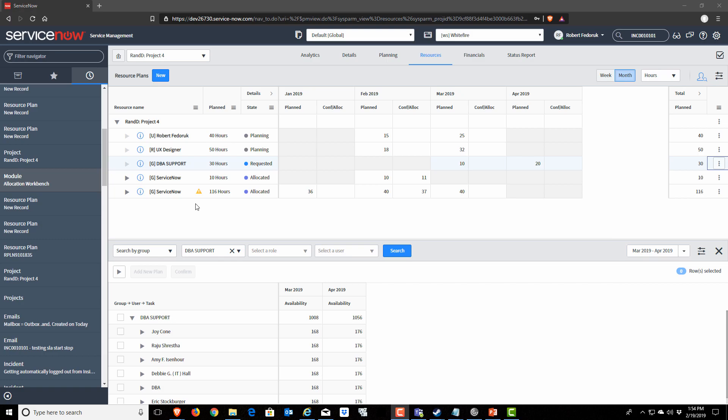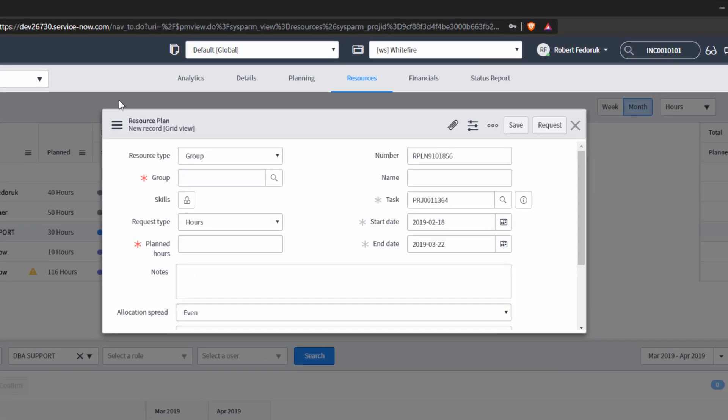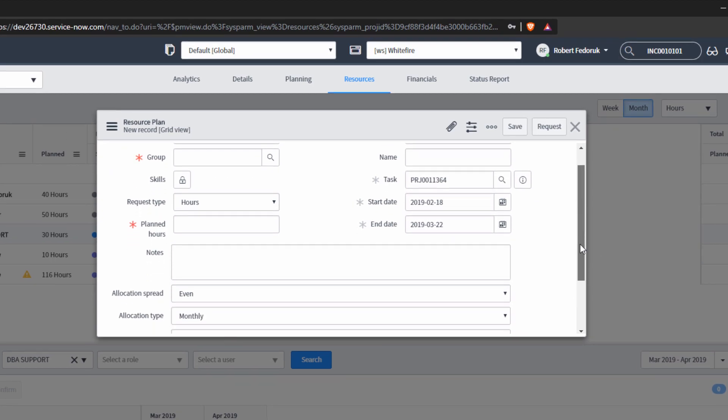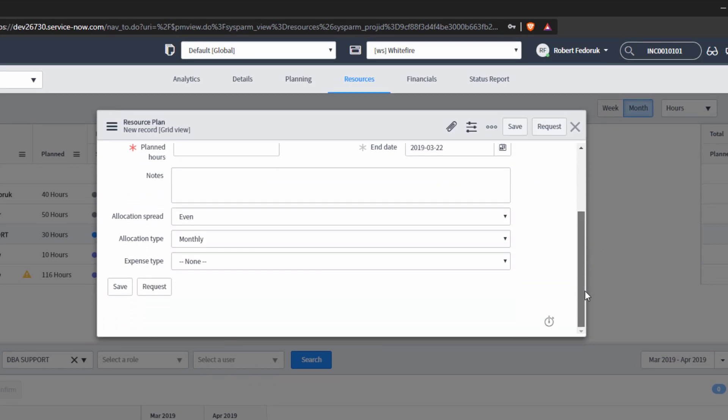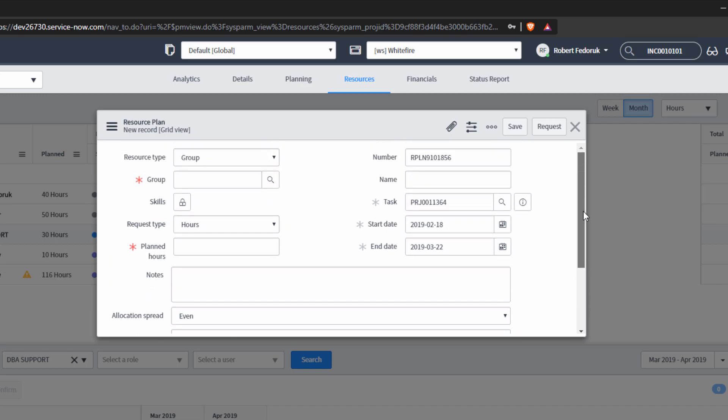The first is using the new button on the resource plan. Click new. That's going to bring up a pop-up window, and that pop-up window will contain all the fields that you would previously see if you're building resource plans from the tab.